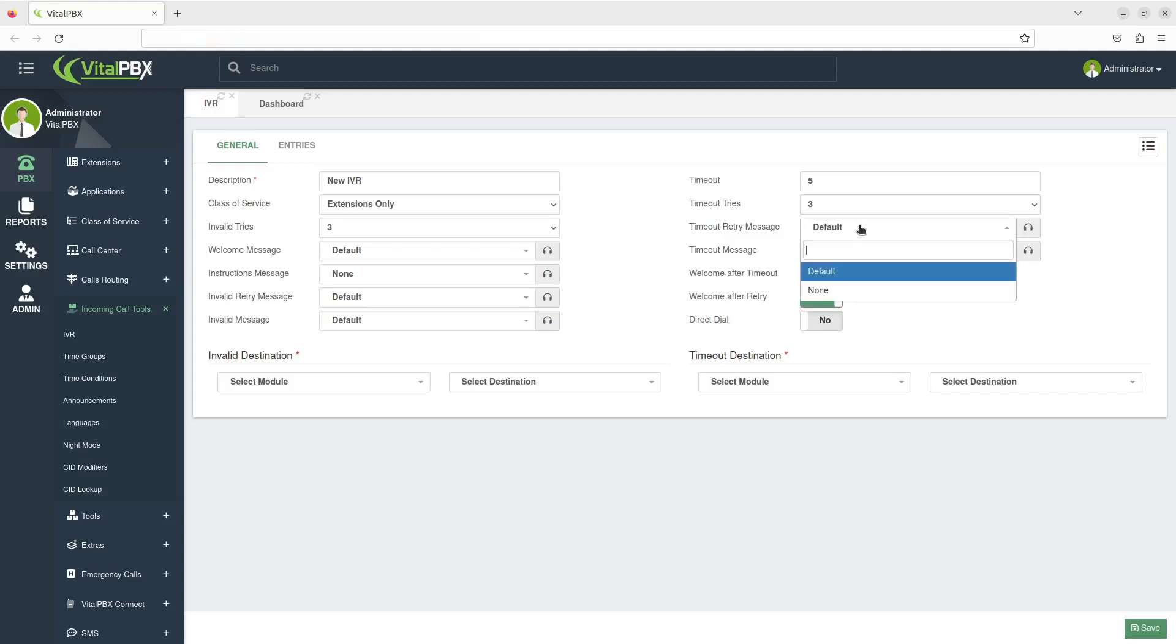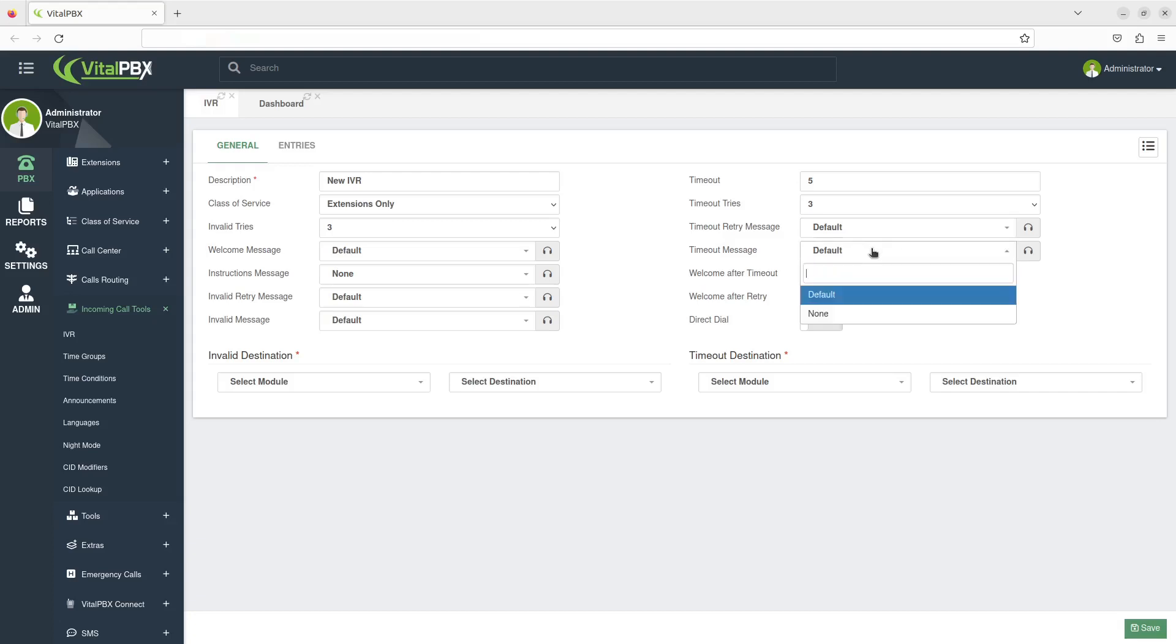You can set the Timeout Retry message to play after a timeout, which will prompt the user to try again. This will only play if there are tries available. The Timeout message is the message that will be played back before the caller is sent to the Timeout destination. This message will play when all of the tries have been used.